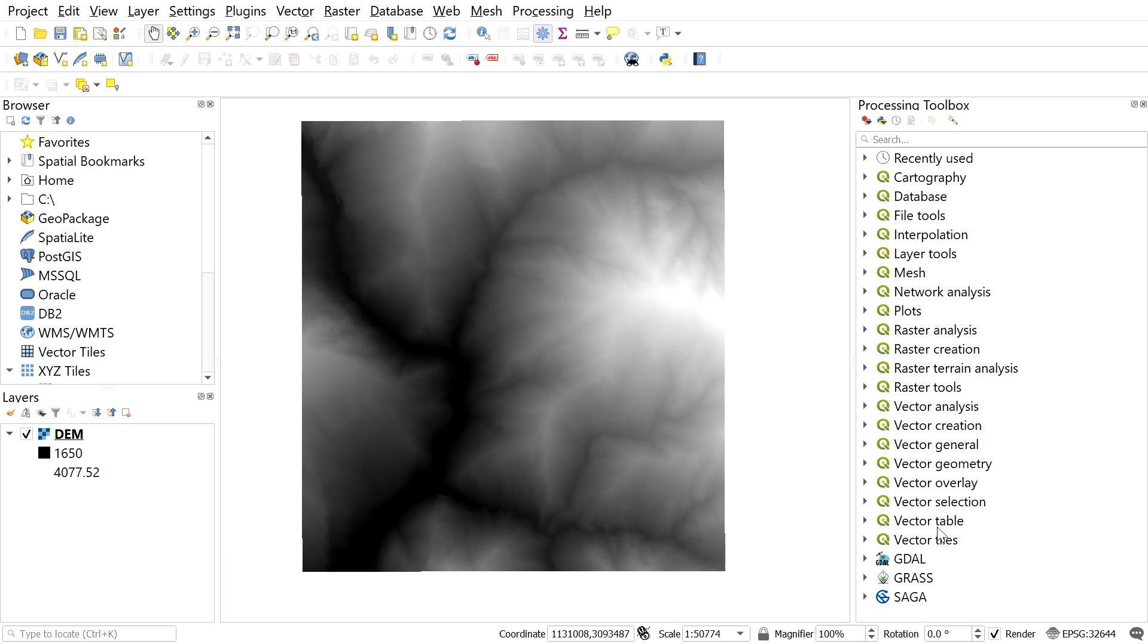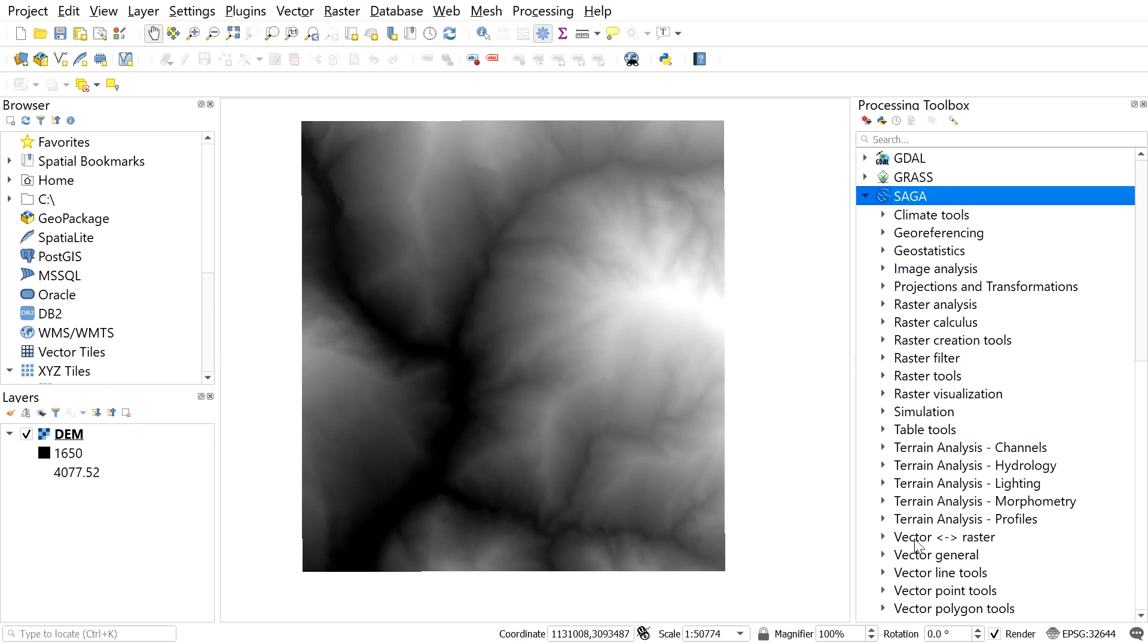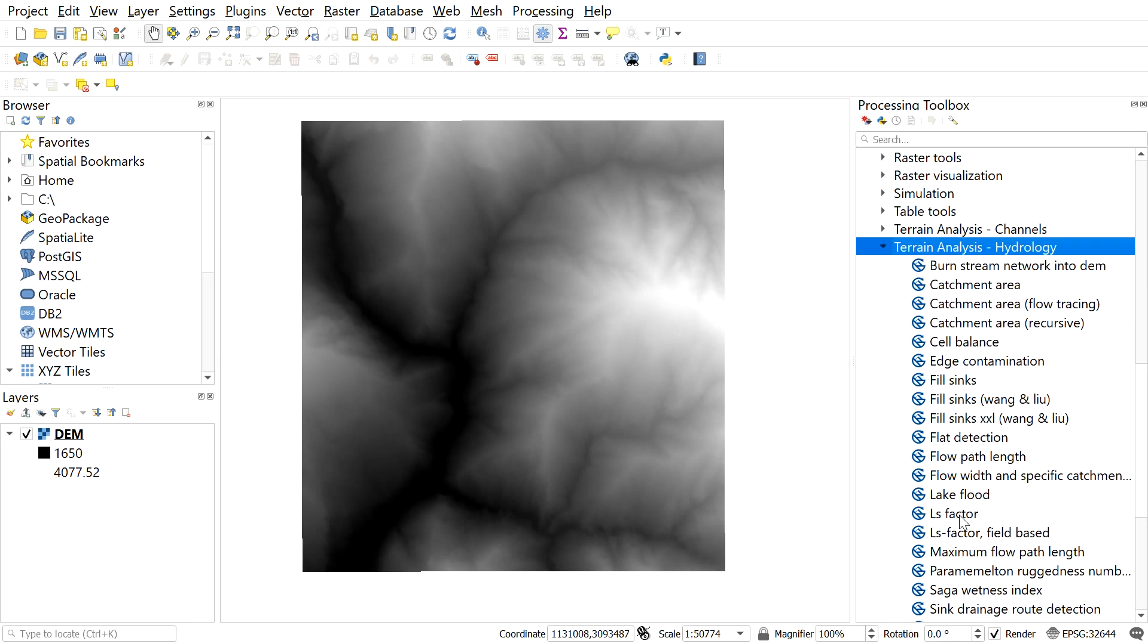Further to that, we will use SAGA to fill the sinks in added DEM. To do so, navigate to SAGA and select terrain analysis hydrology. Then select fill sinks, wang and liu.